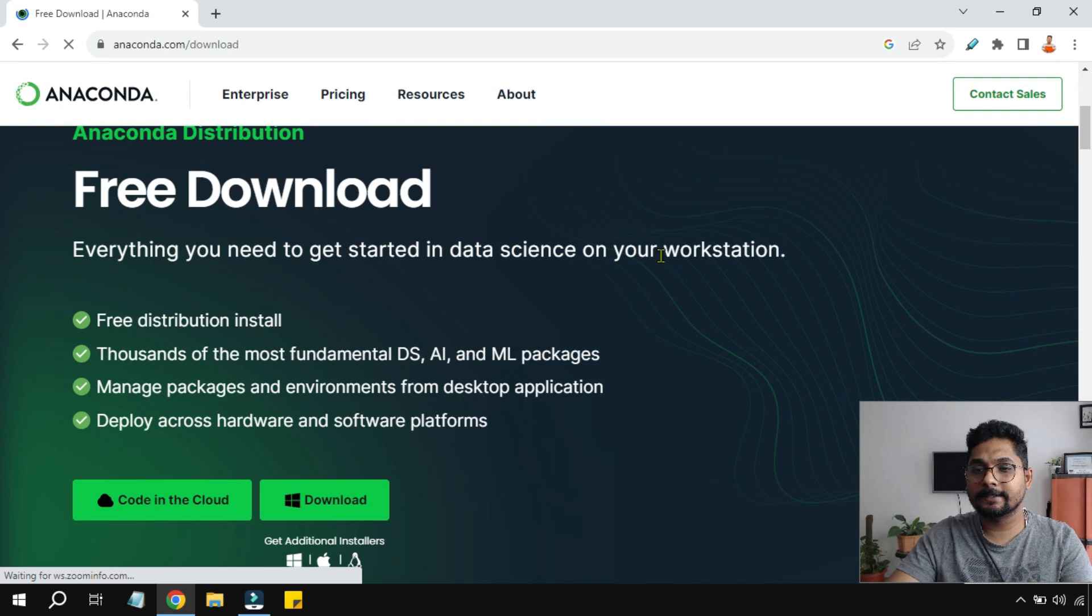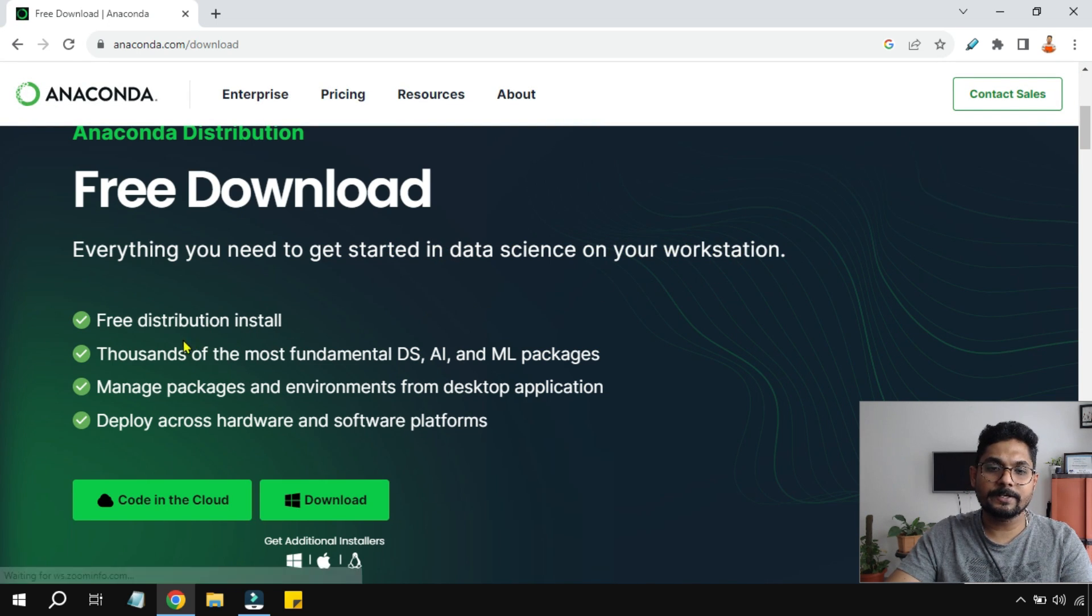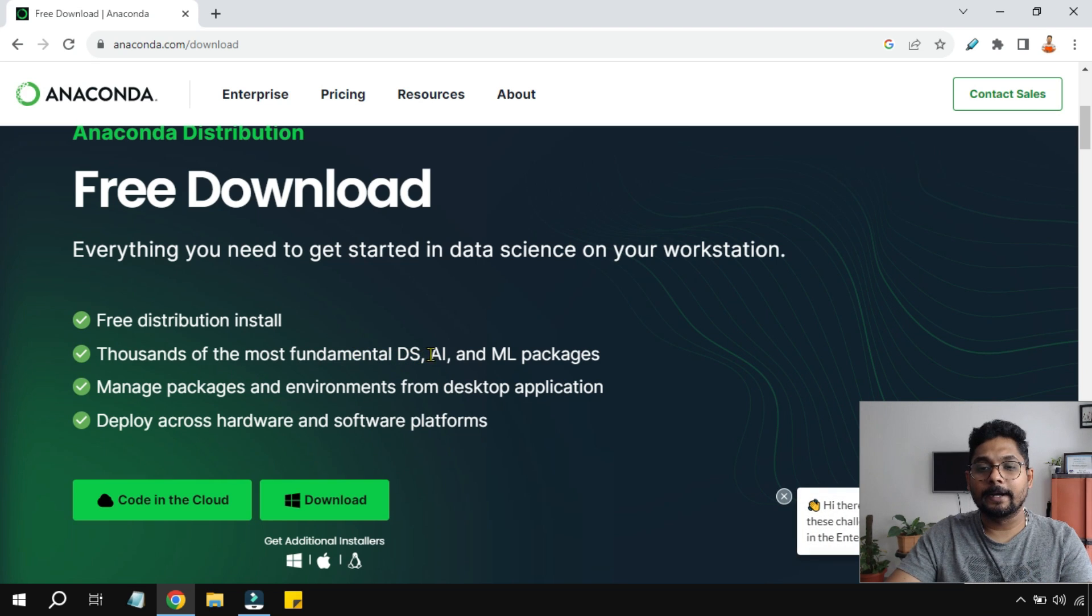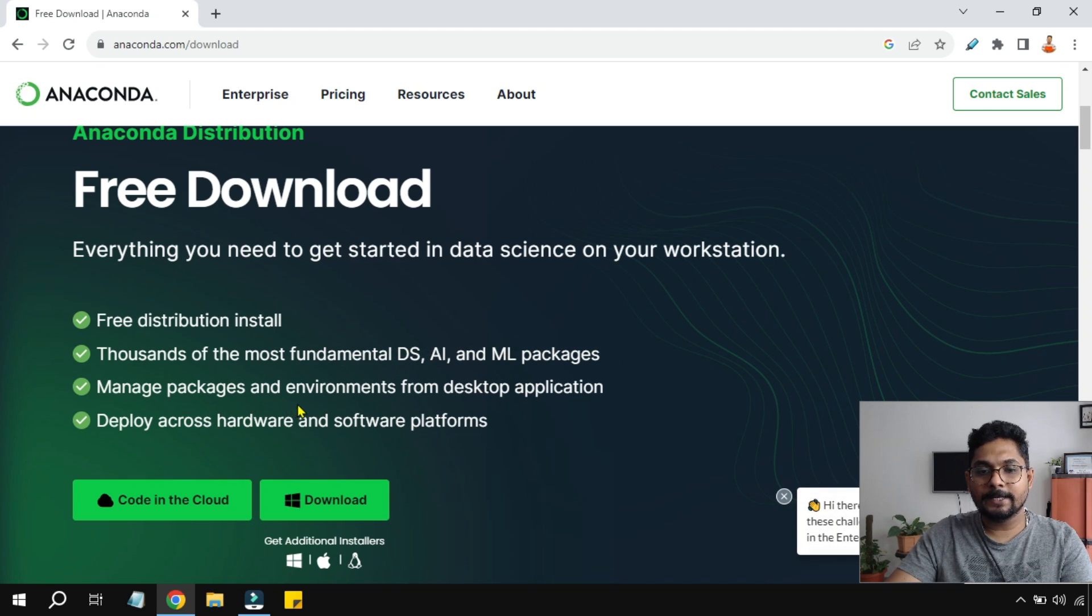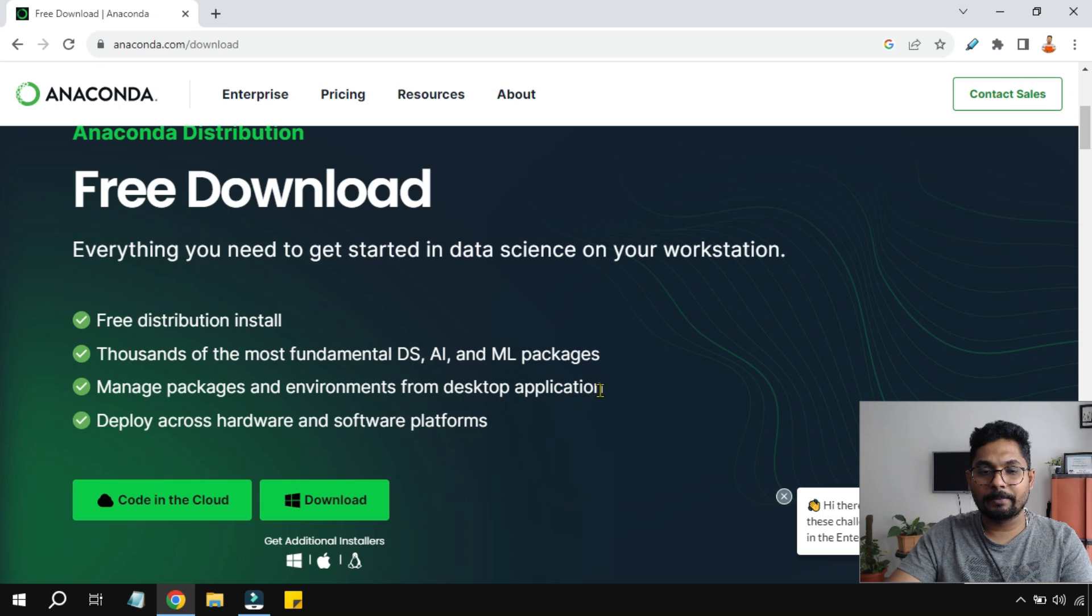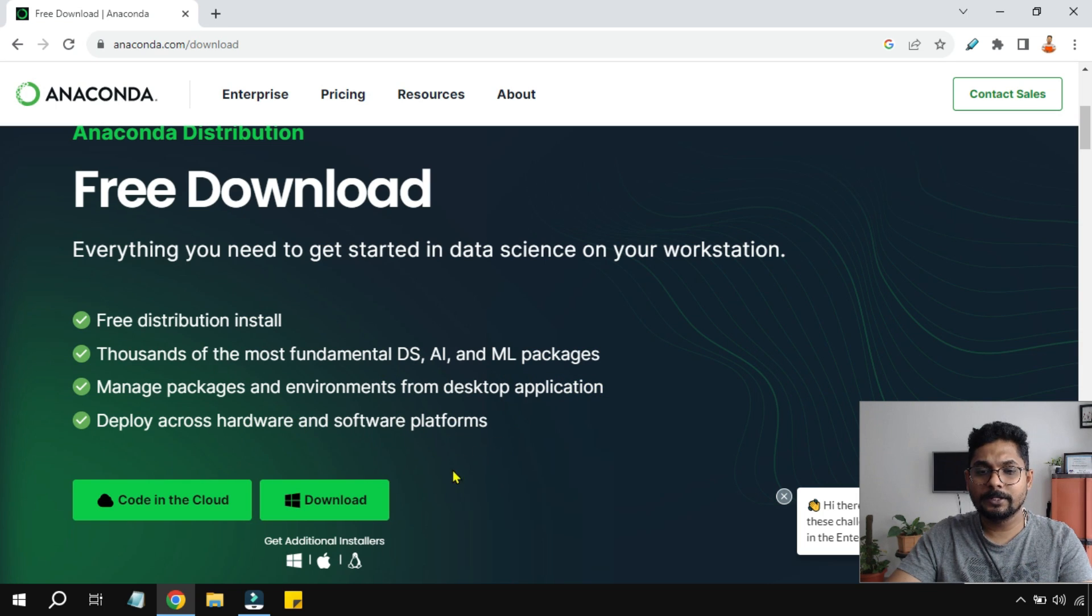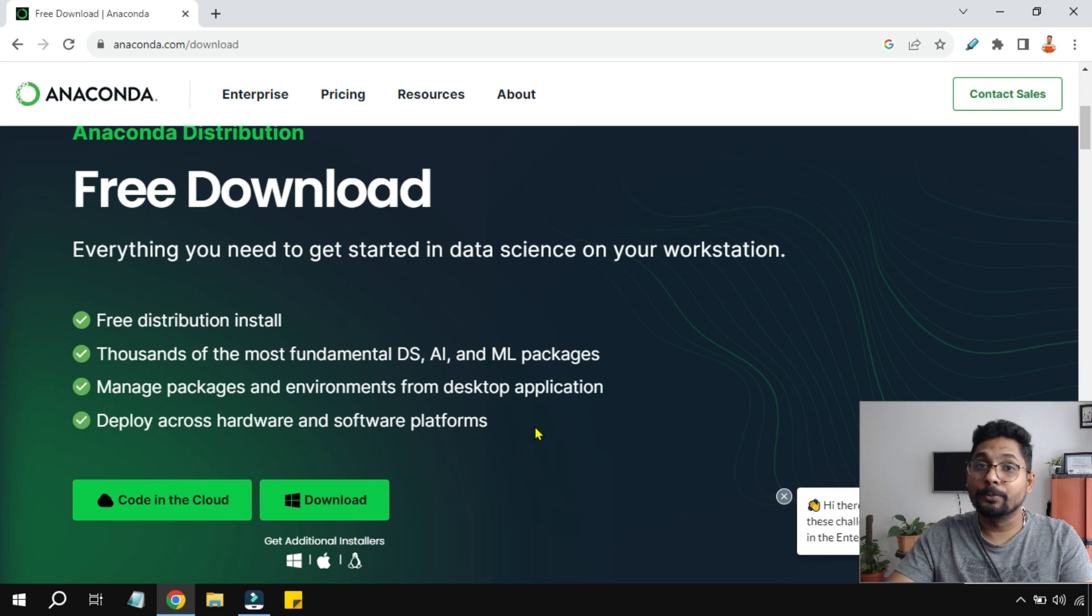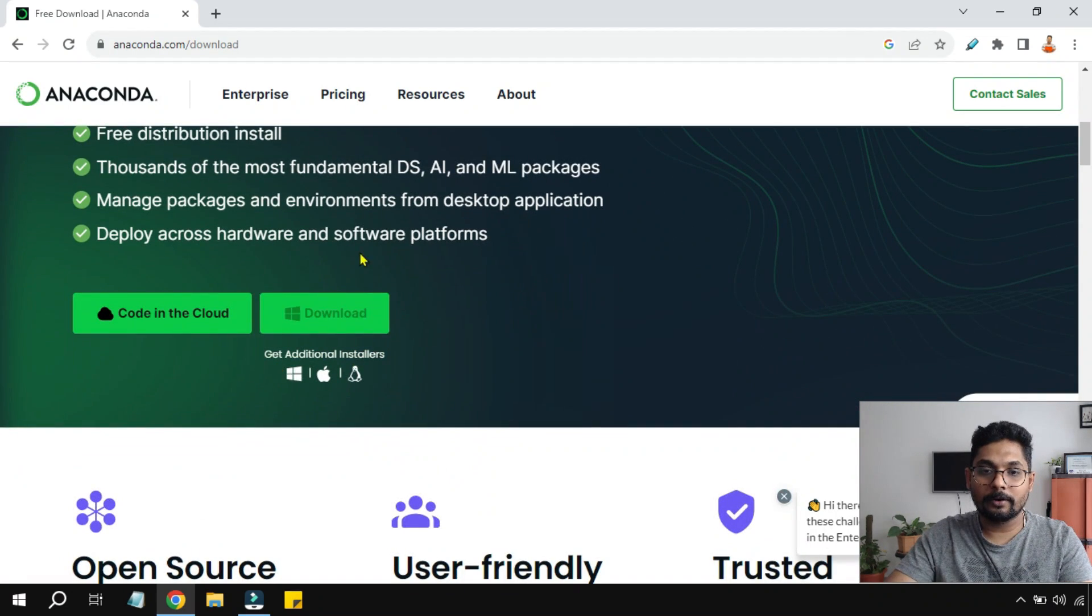Free Download - everything you need to get started in data science on your workstation. Free distribution install: thousands of the most fundamental data science, AI, and ML packages are available. Manage packages and environments from desktop application, deploy across hardware and software platforms.